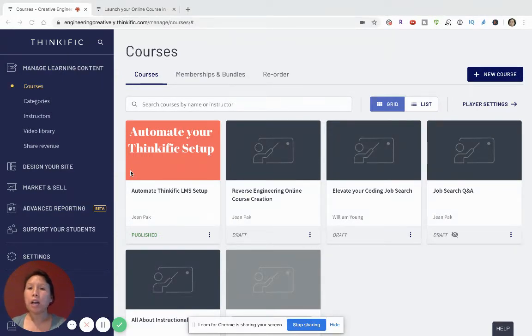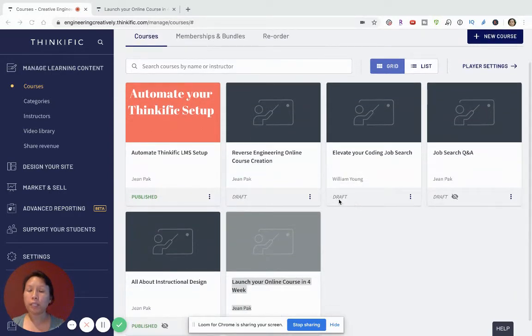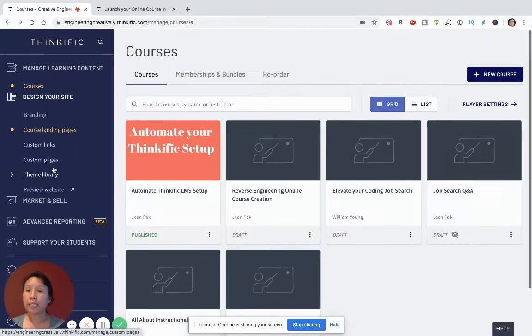Before we get started, I'm going to show you how it all begins. When you log into your Thinkific site, you will see all your courses. Then you're going to focus on the Design Your Site tab.